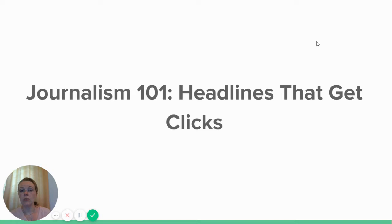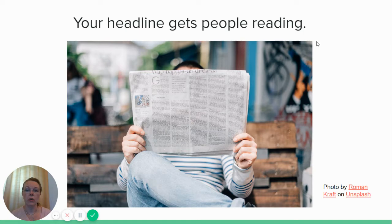Because you can write the most wonderful article in the world — you can write Pulitzer Prize winning stuff — but if you don't have a headline that gets people to click on it, nobody's gonna see it. So your headline is what gets people reading, what gets that information out there. Your headline better be phenomenal.